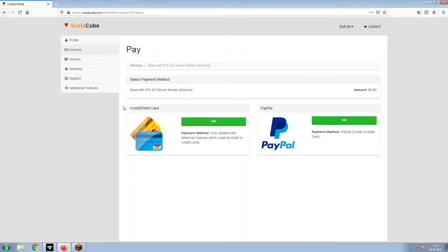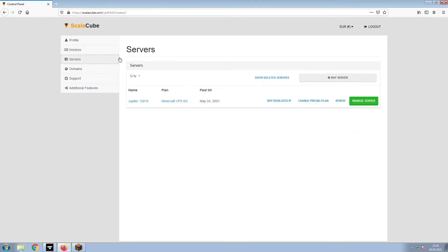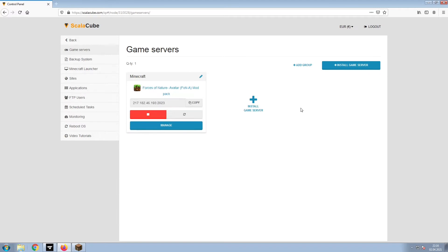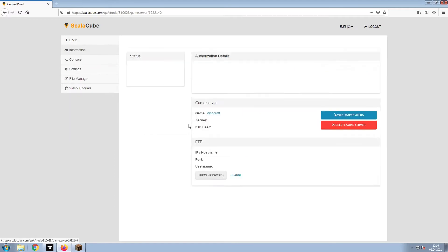Select your payment method and finalize your payment. Once this is done, go to Servers and click on Manage Server. Click on Manage again.